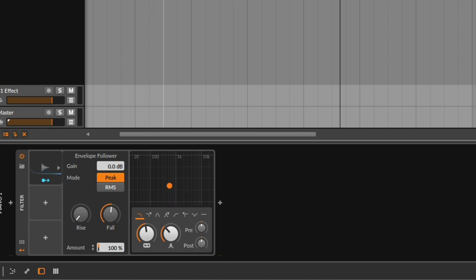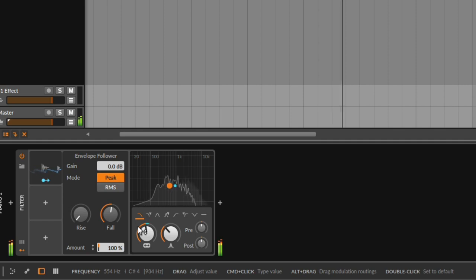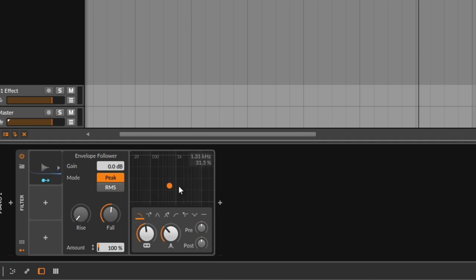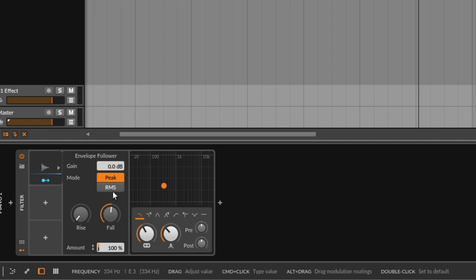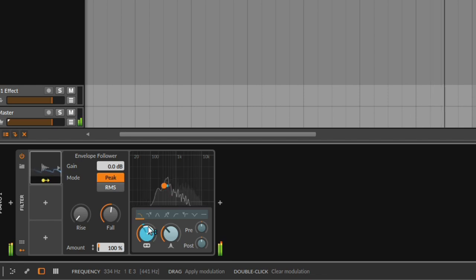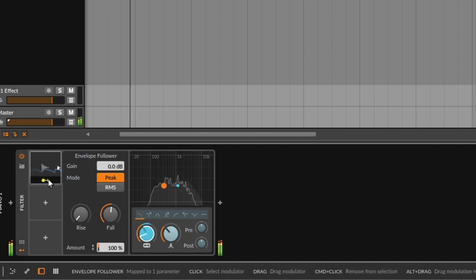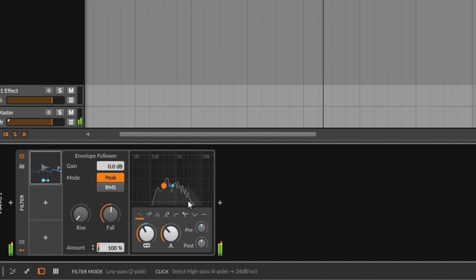Depending on the track you're playing and what you want to do, you really need to adjust this, otherwise you're just not going to get what you want. Sometimes you need to do a little bit more — right now we're not doing a lot. If we want more aggressive movement we need to go more, and notice that we get a much more aggressive movement.